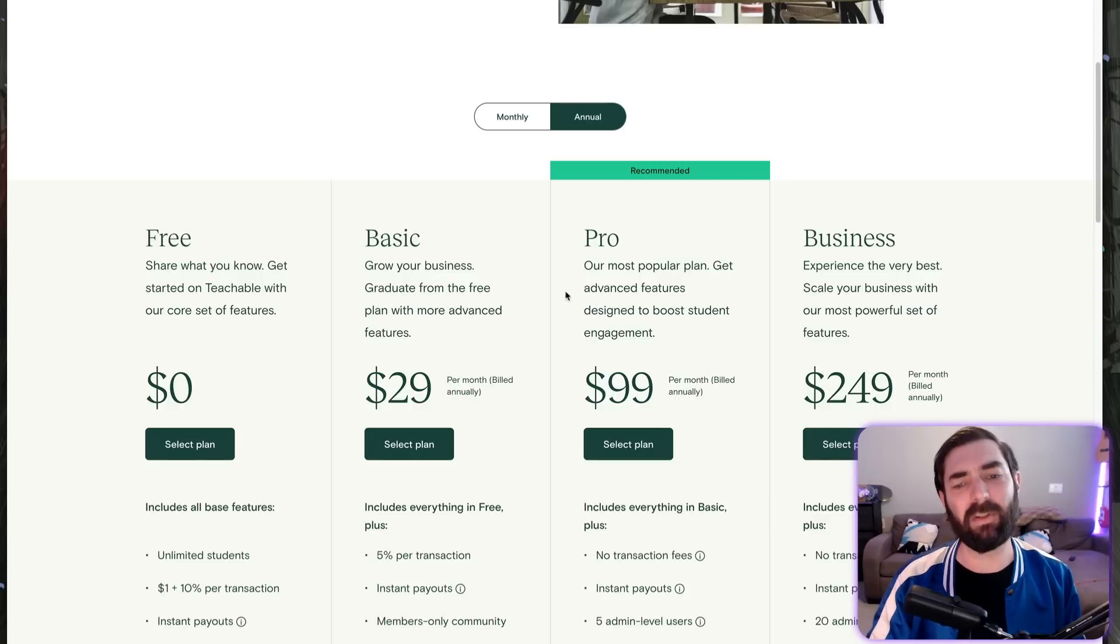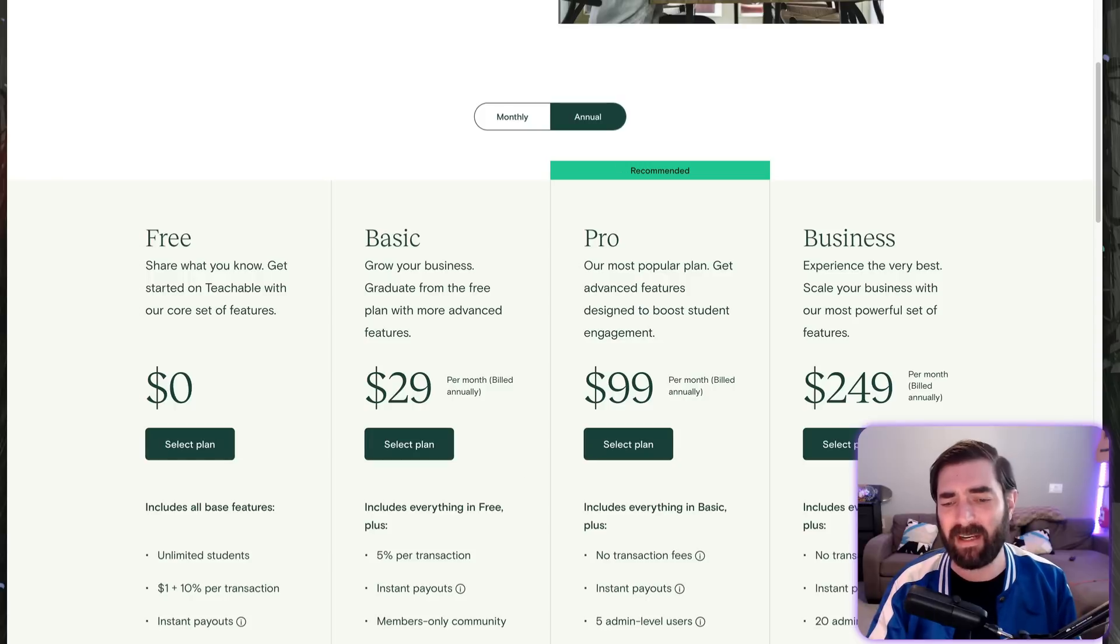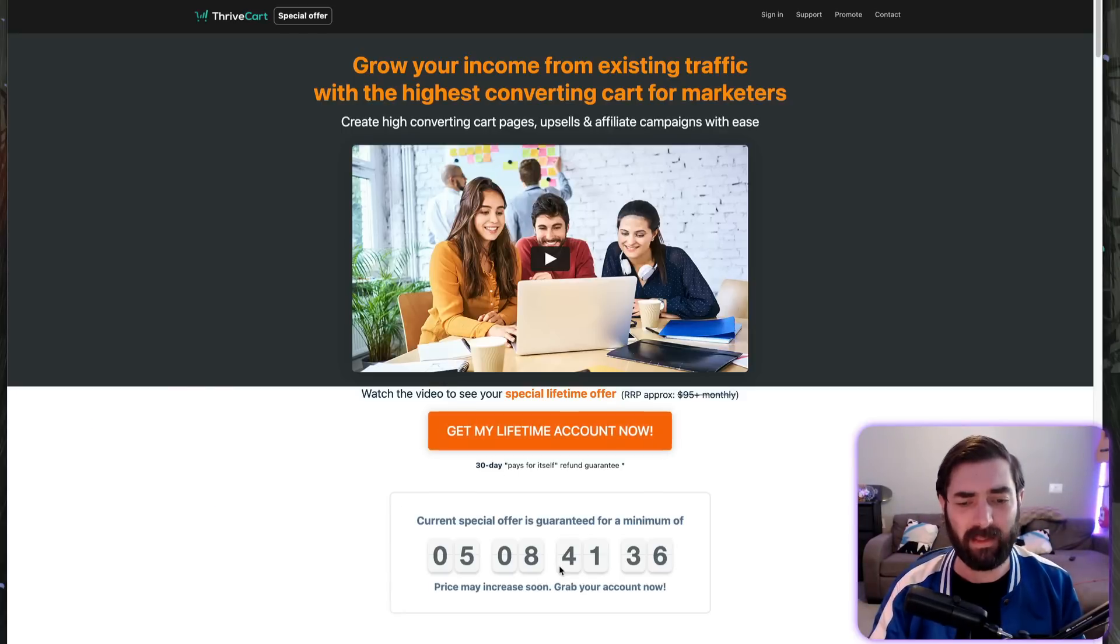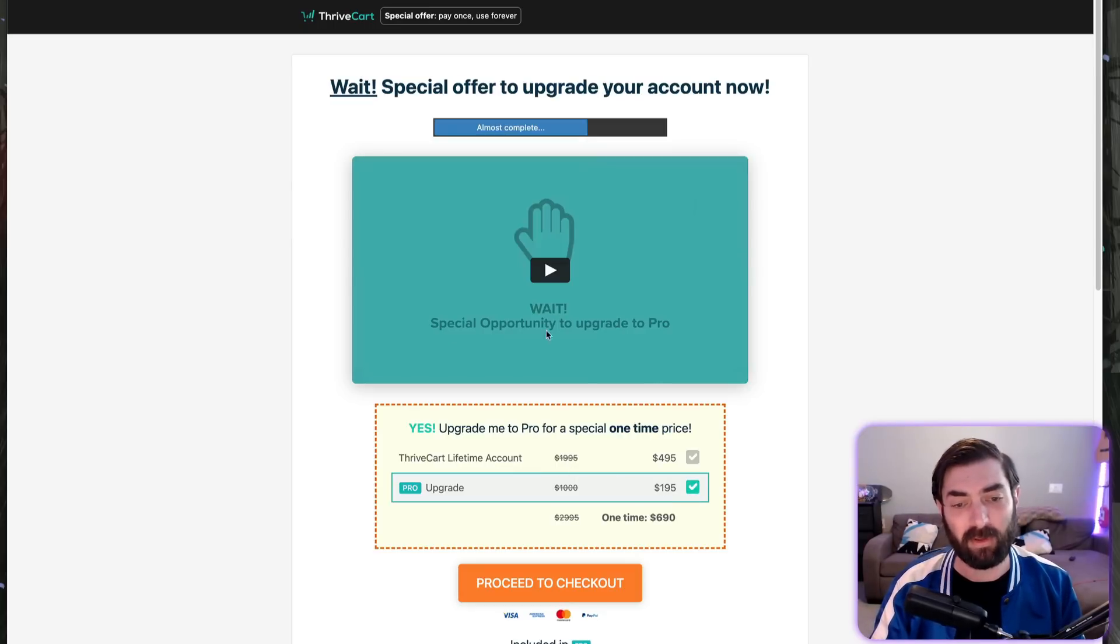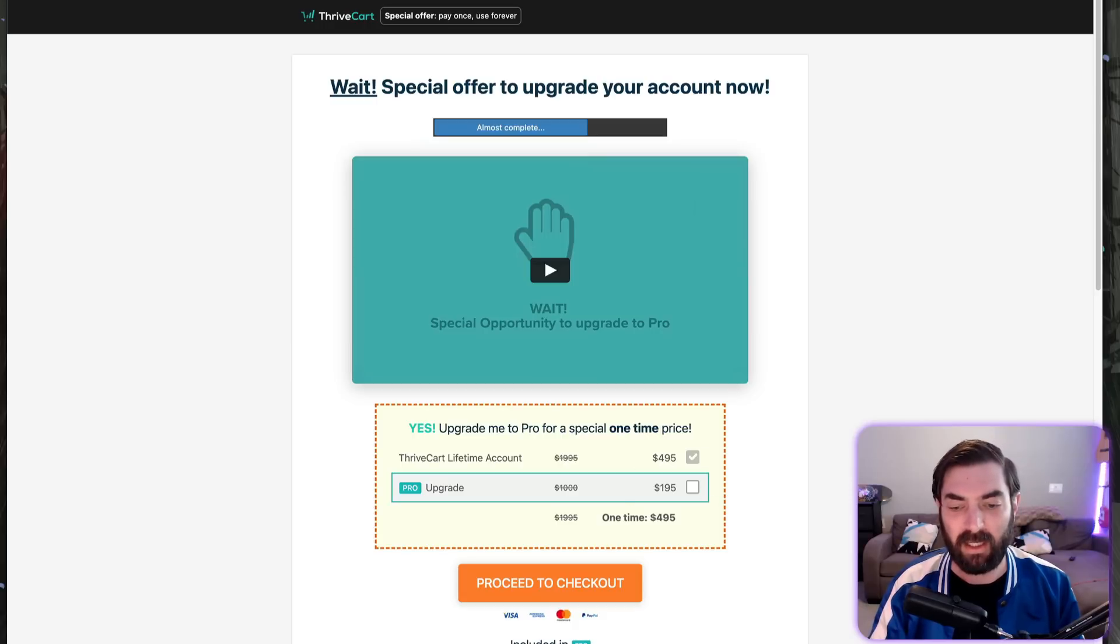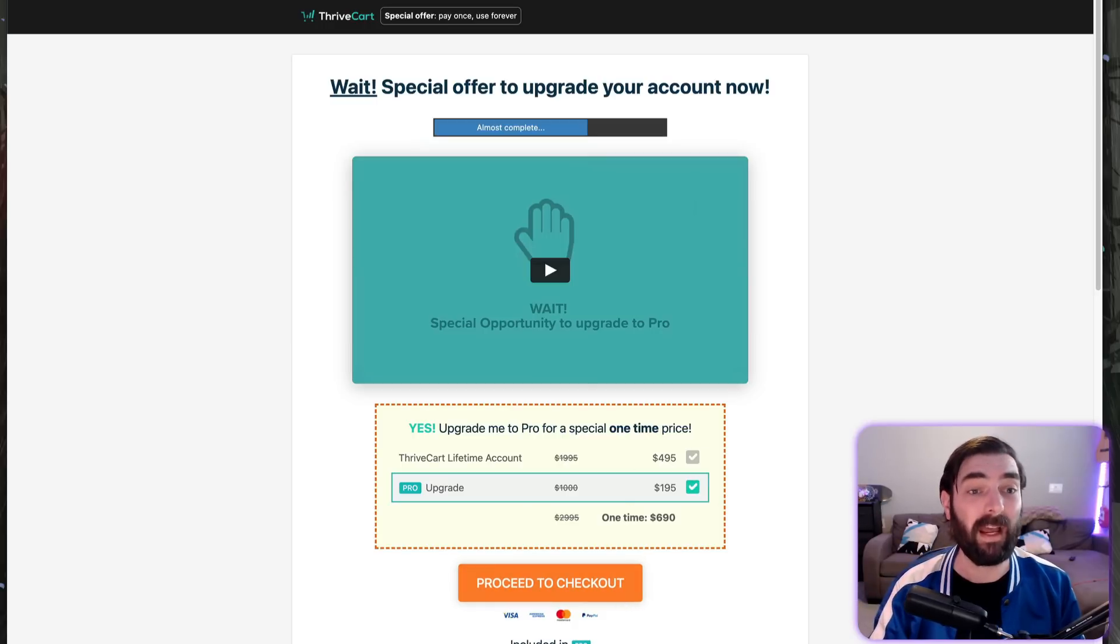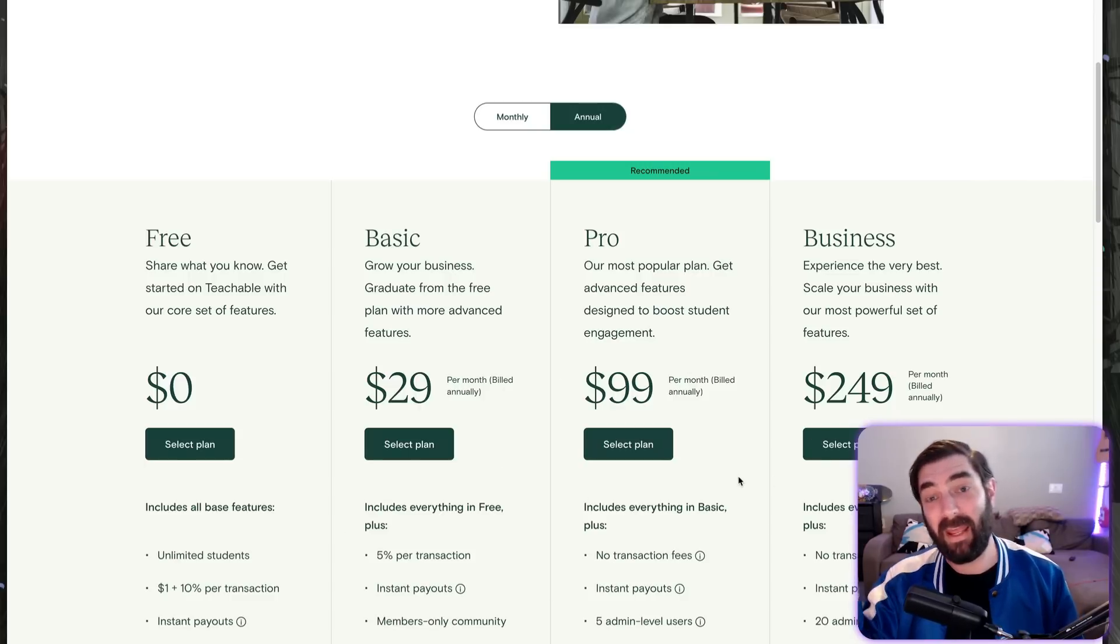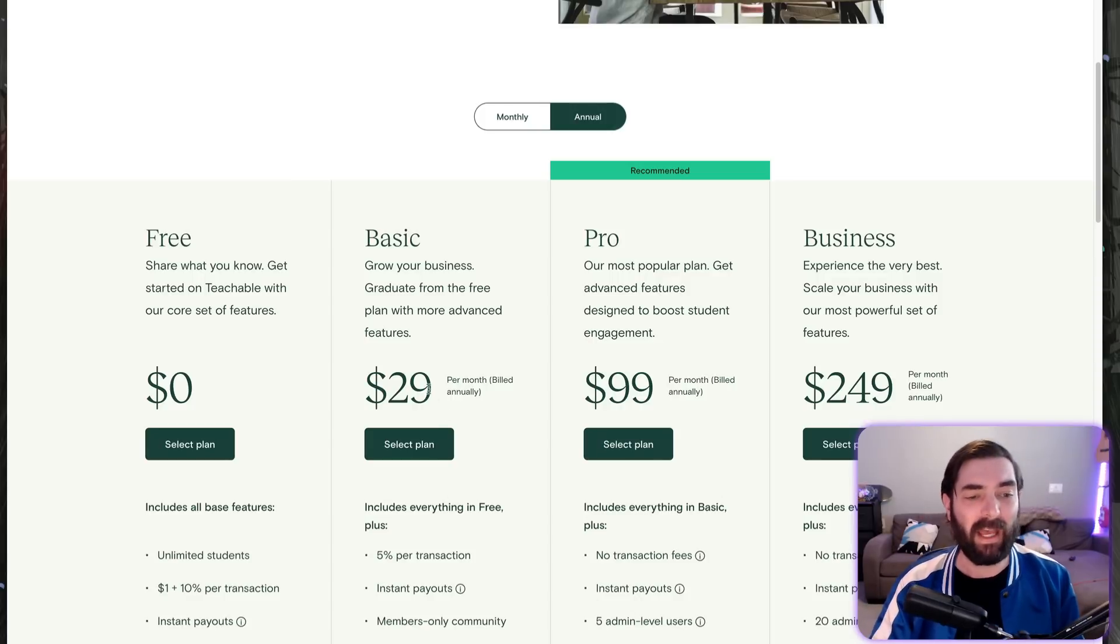Let's take a look at Teachable. I believe Thrivecart Learn is most similar to the Pro plan at $99 per month. If I go over to Thrivecart, we can look at the price. I always recommend the Pro upgrade—I really think it's worth the money for the extras you get. We're looking at about $690, and that's a one-time fee. The minimum barrier to entry is $495. Either way, it's one-time. So it's the difference of paying about $700 one time ever versus $1,200 for one year.